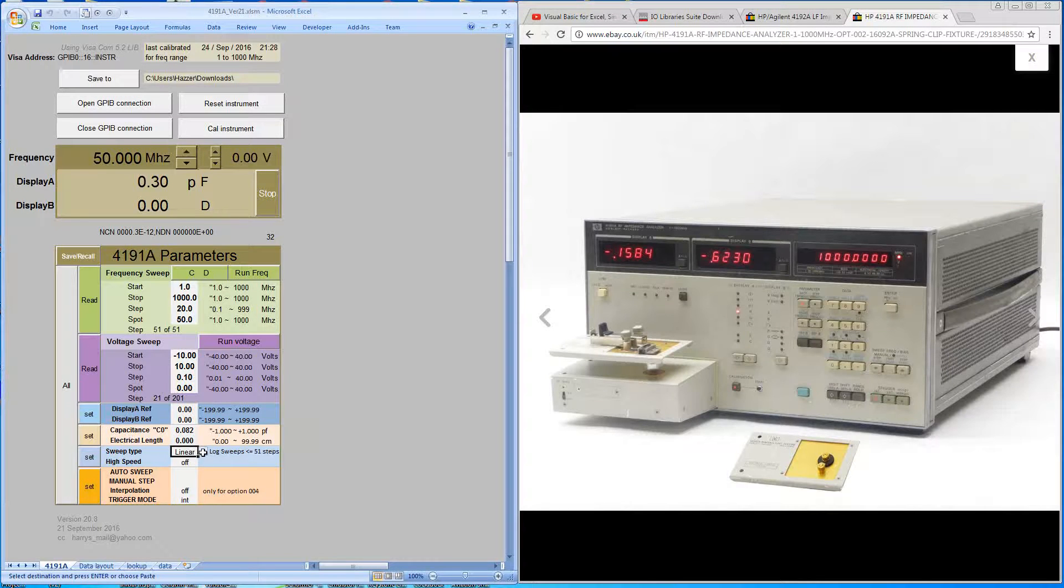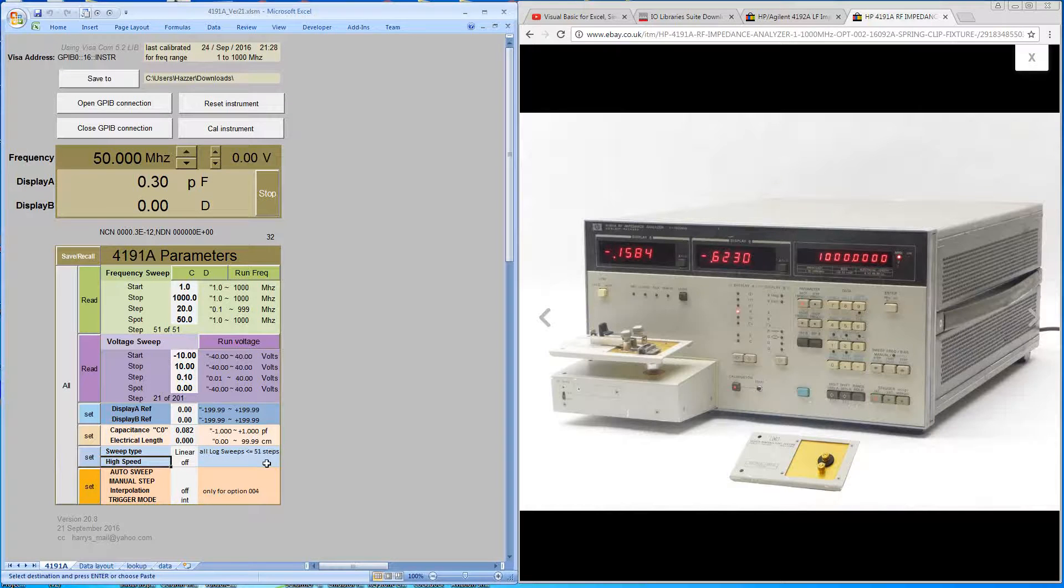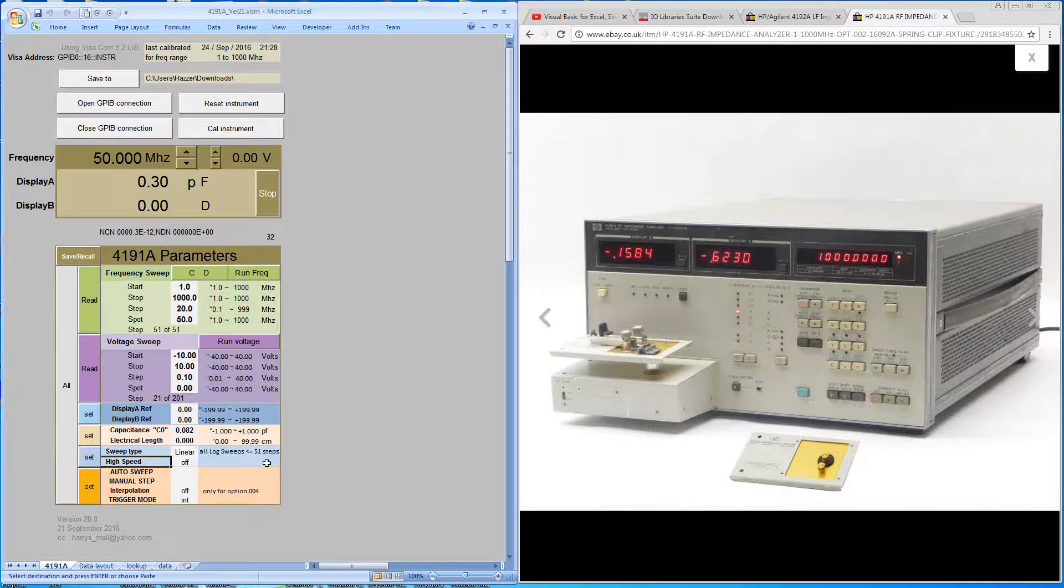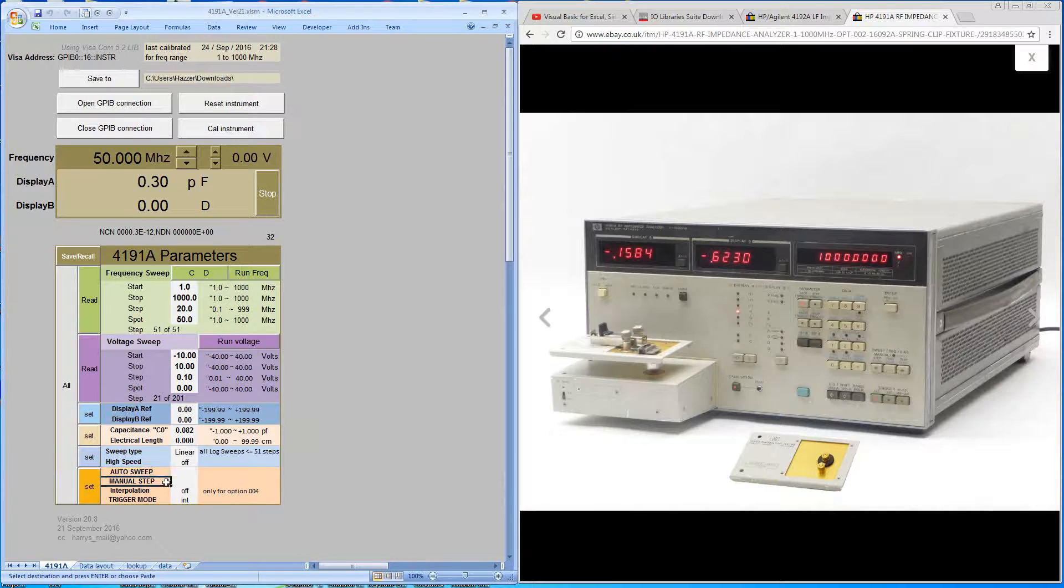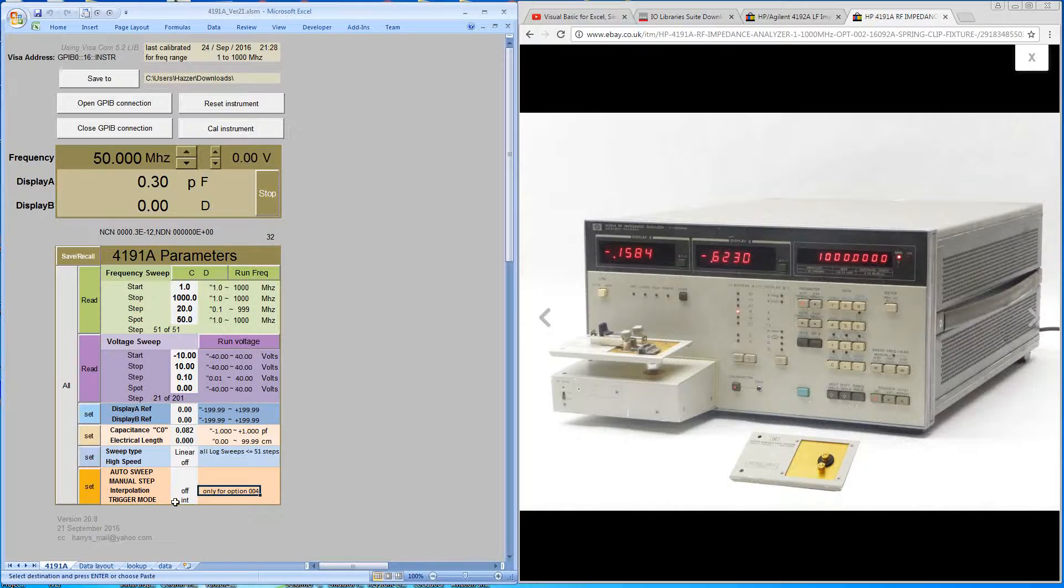Your sweep type can be linear or log. And you've got a high speed and low speed mode for sweeping. So high speed is just one sample. The normal speed would be an average of four samples. And you can decide if the sweep is going to be up or down or if it's going to be a manual sweep. You've got interpolation, which is for an option contained within the machine, the below four option. And then normally the trigger mode would be left to internal.